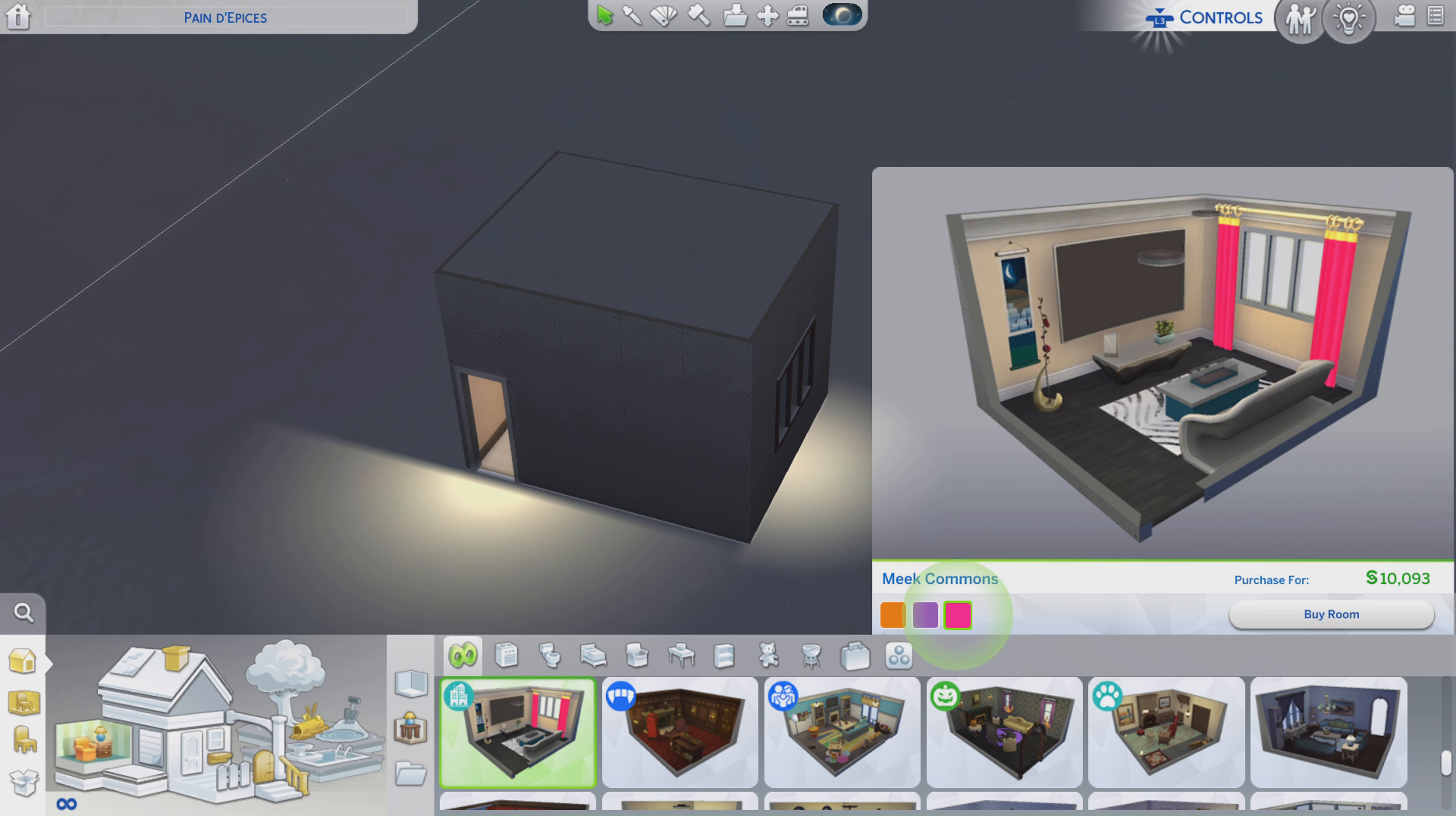This stylized room is called Meek Commons. It costs roughly $10,000, and we have three color choices. Before I forget, this does come from the City Living Pack.